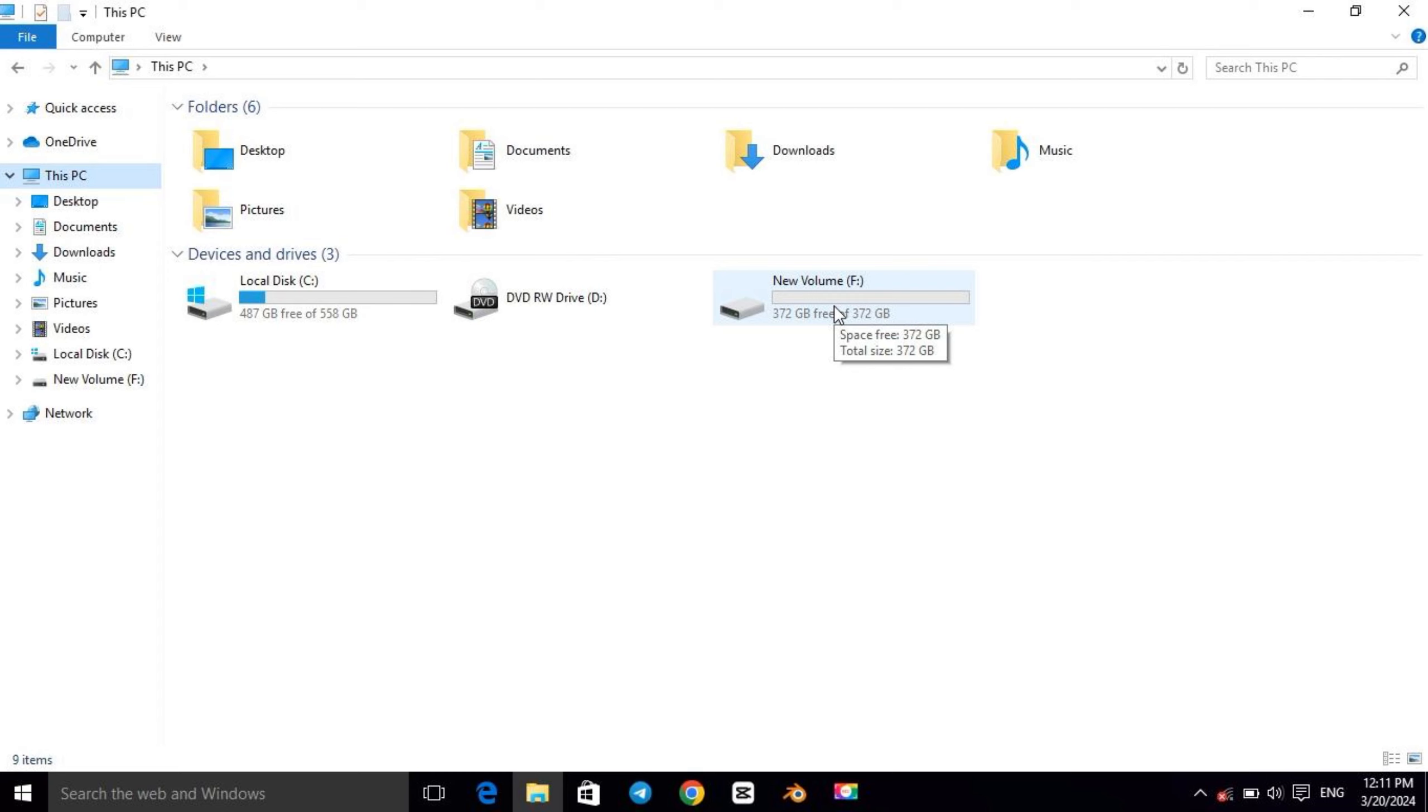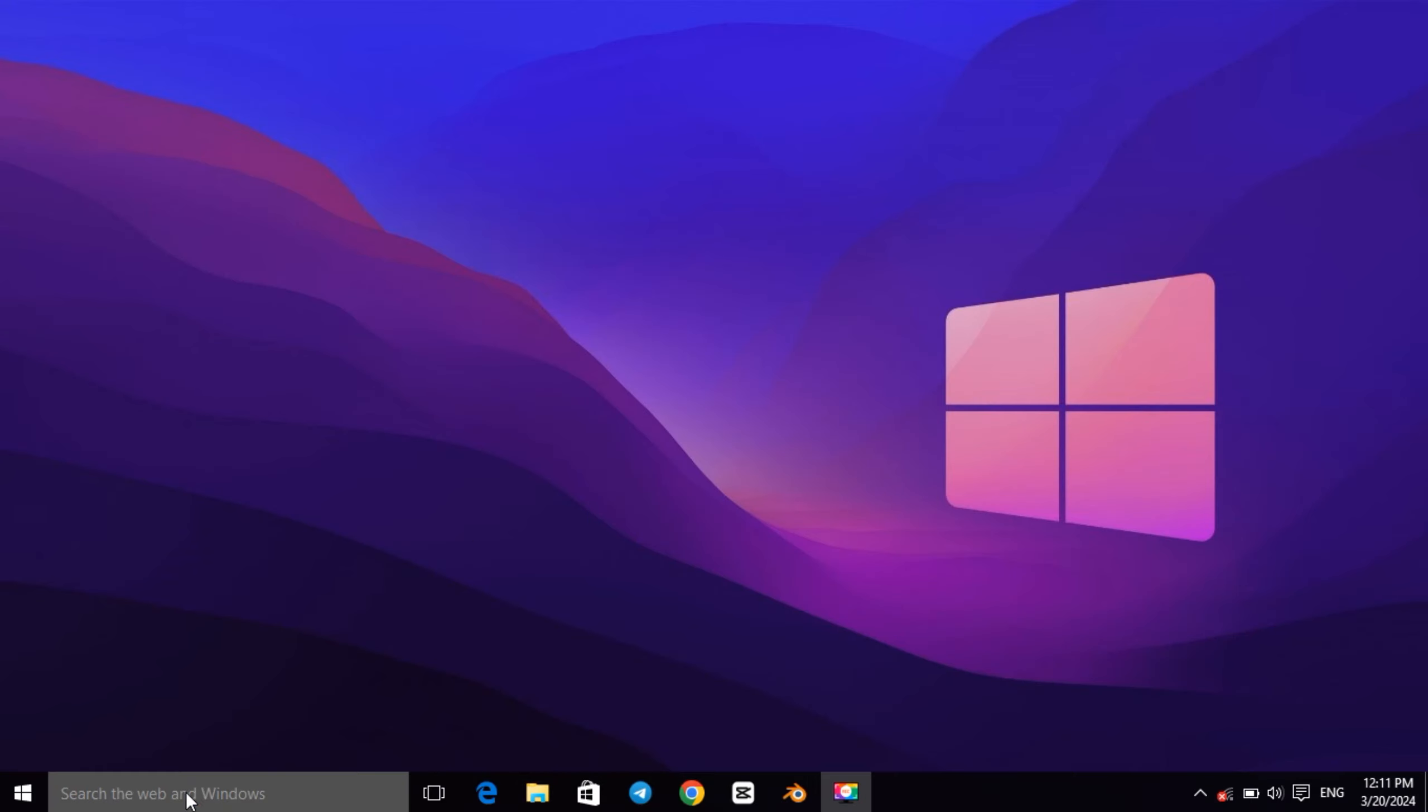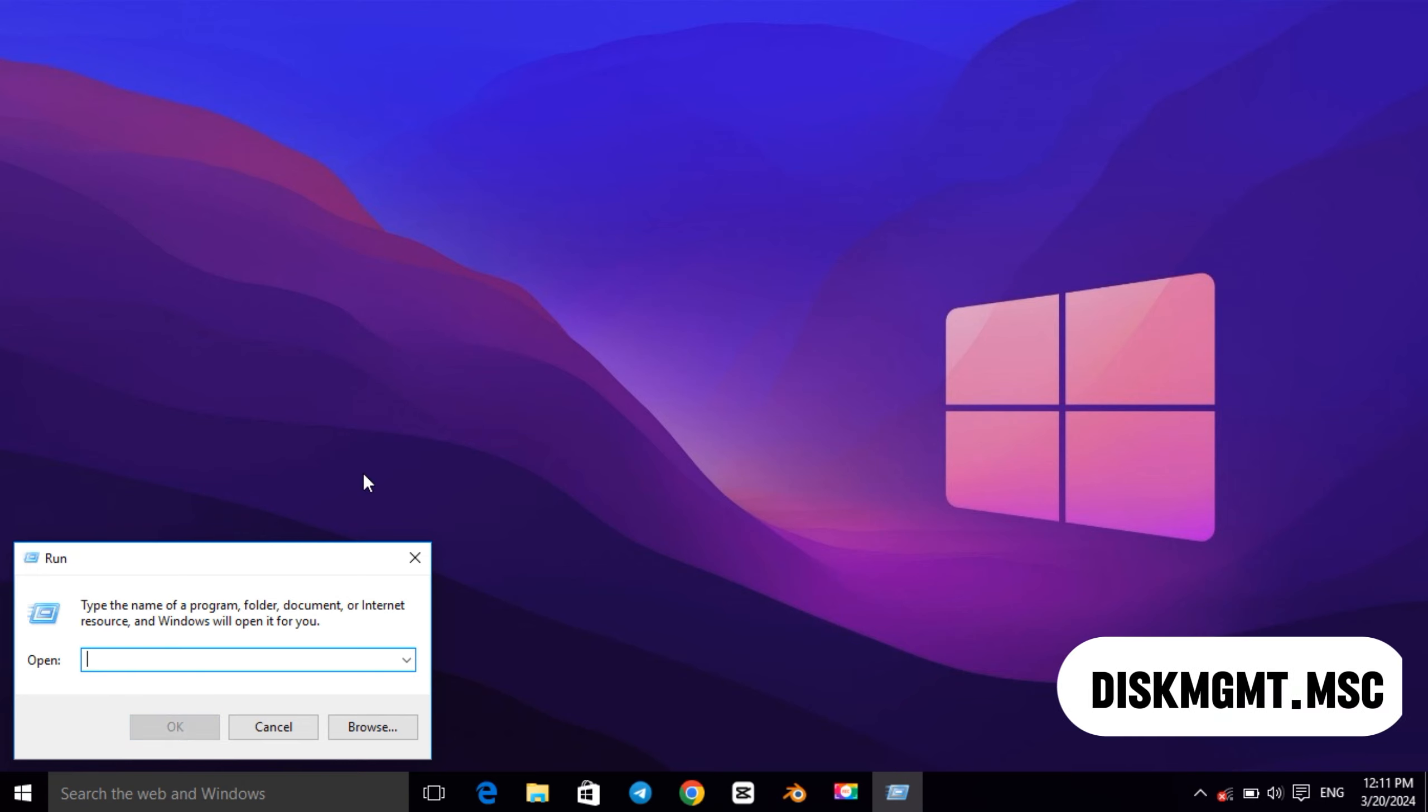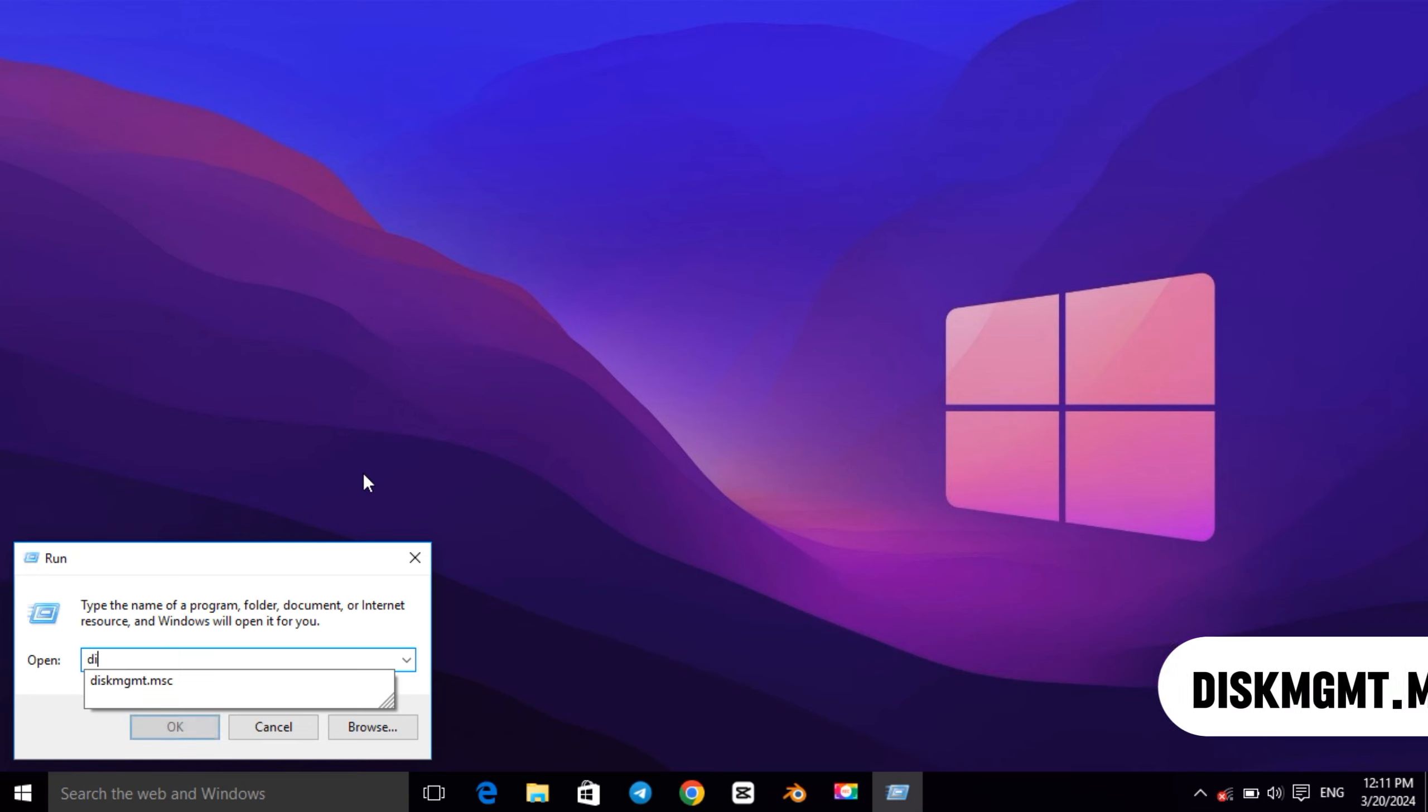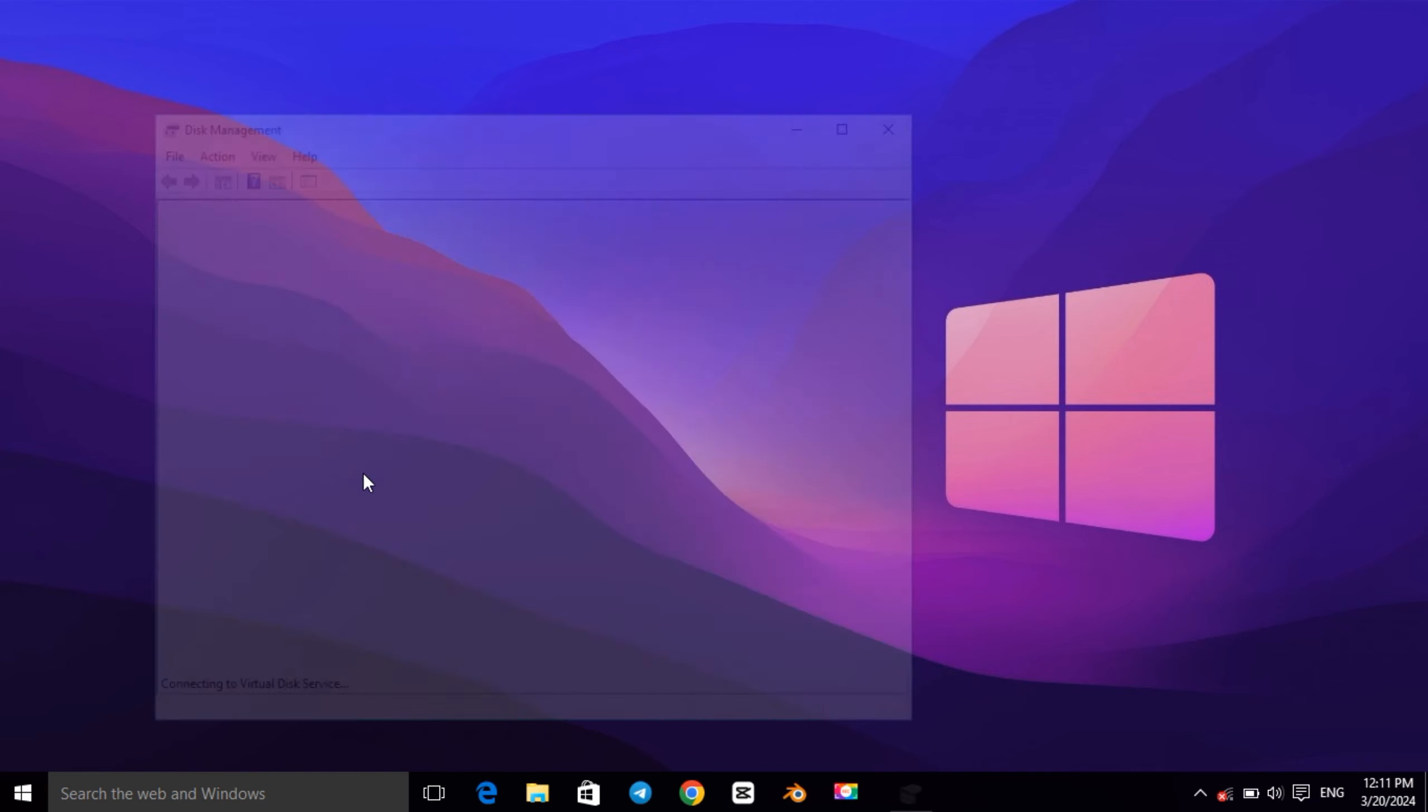As you can see here, I have around 372 GB free space. So let's create a partition. First go to search bar and type Run and open it, then type diskmgmt.msc, then hit OK. And this window will appear.